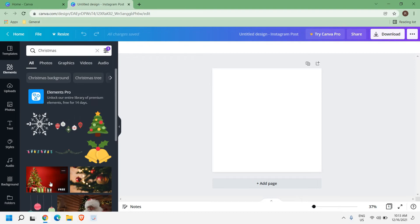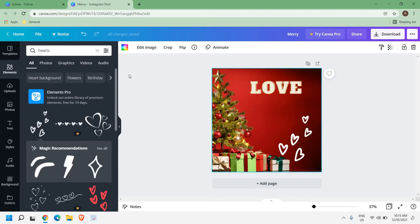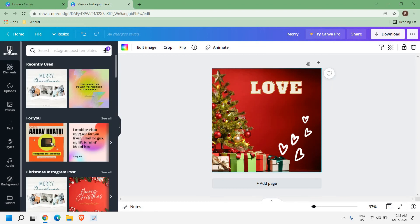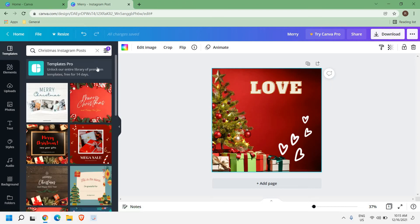So let's say if you do not want to do this, what you can do is you can simply go to the template section here and just type Christmas, Christmas Instagram posts. Now you have lot of things.